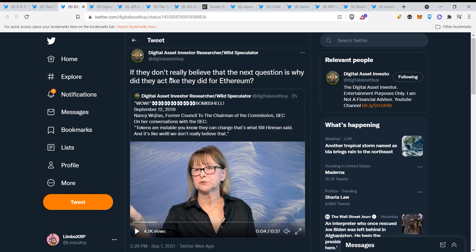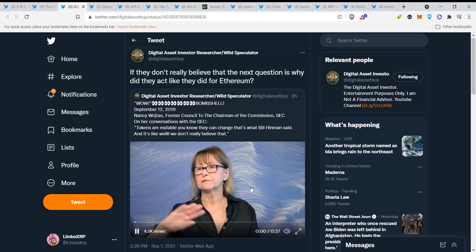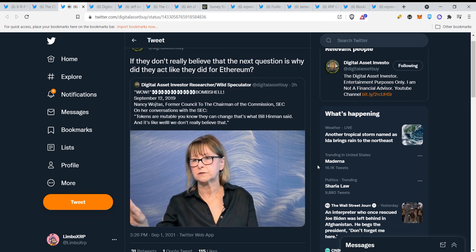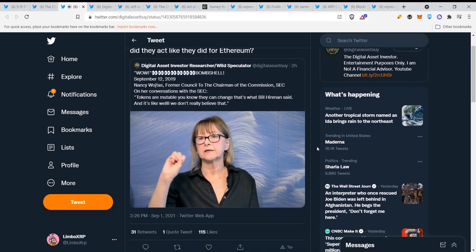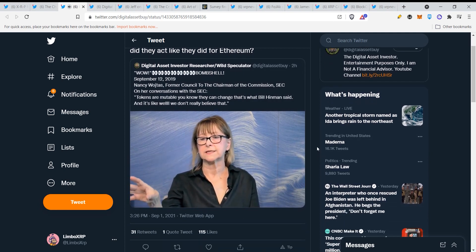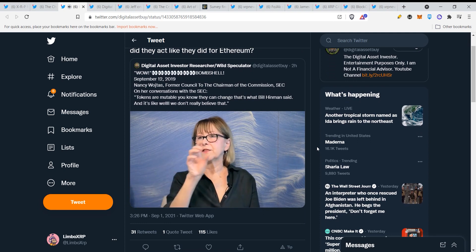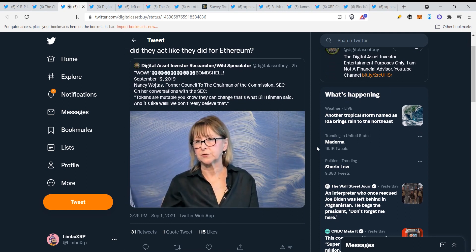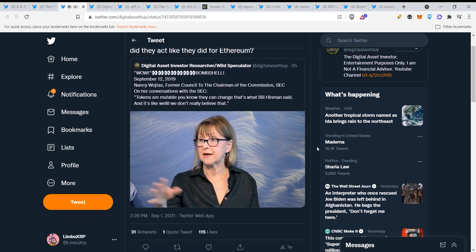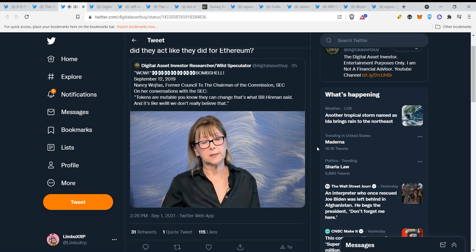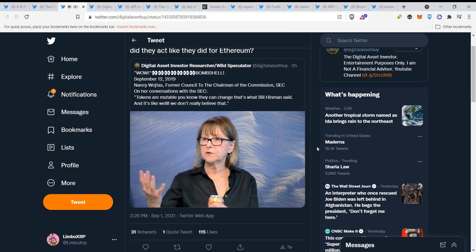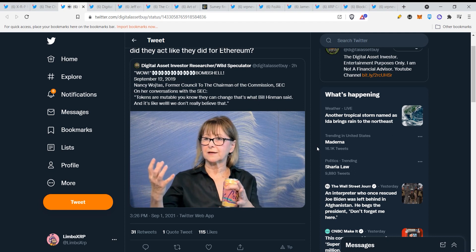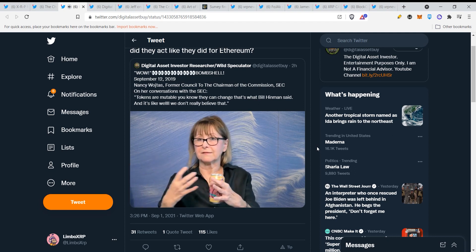If they don't really believe that, the next question is why did they act like they did for Ethereum? If you have a fully functional network and you go ahead and you issue a token in that context, those early tokens will always be security tokens. Not withstanding what the speech said, we're going well, tokens are mutable. You know, they can change.